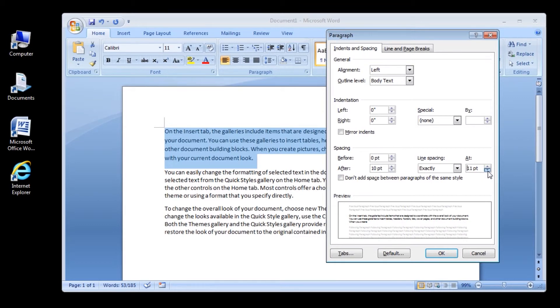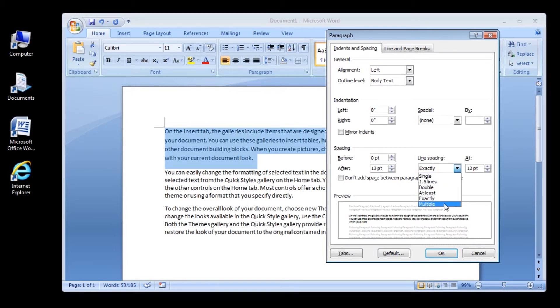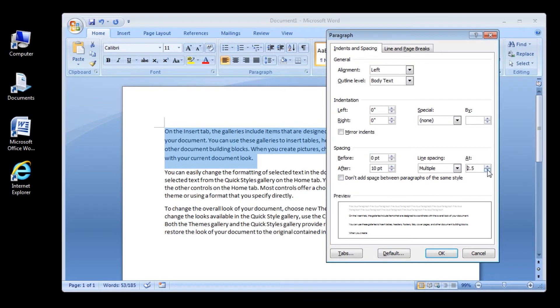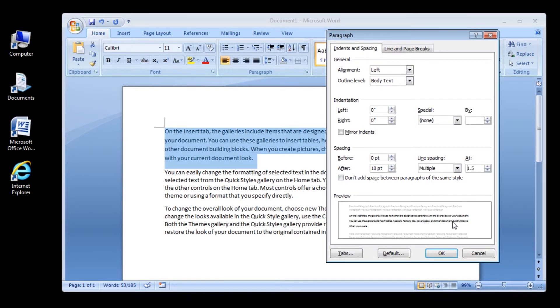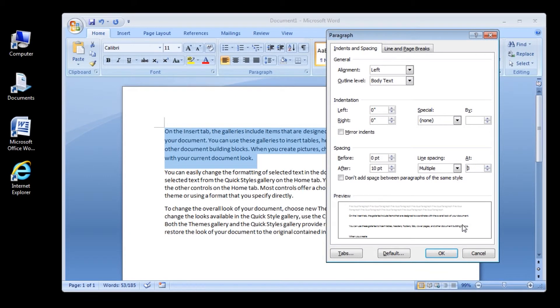Multiple: This option sets line spacing that can be expressed in numbers greater than 1. For example, setting line spacing to 1.15 will increase the space by 15%, and setting line spacing to 3 increases the space by 300%. In other words, triple spacing.